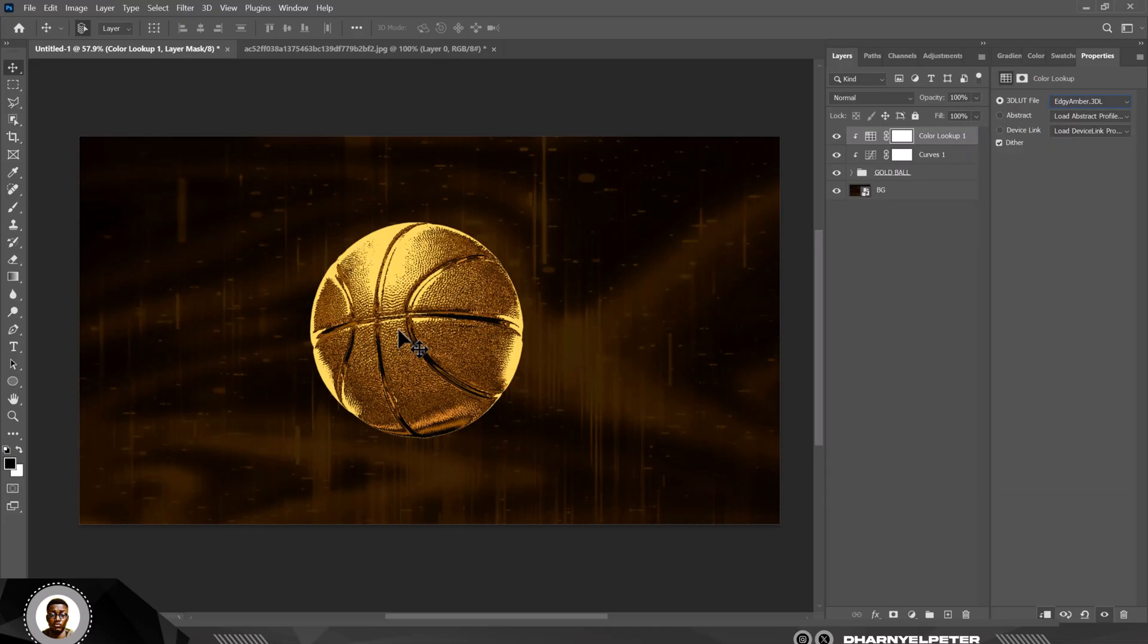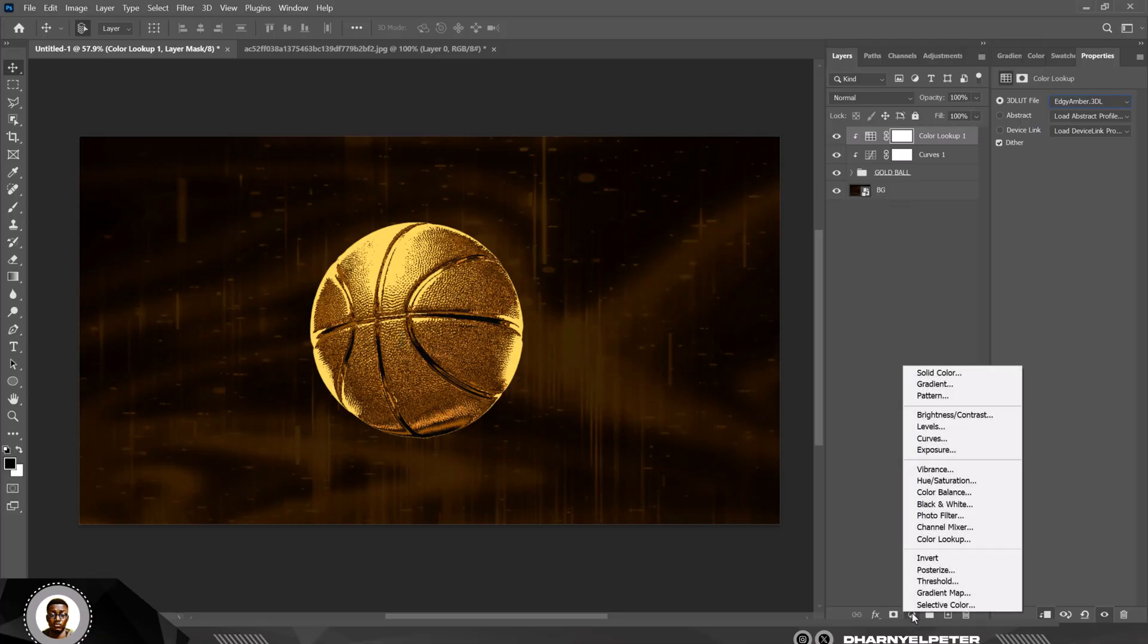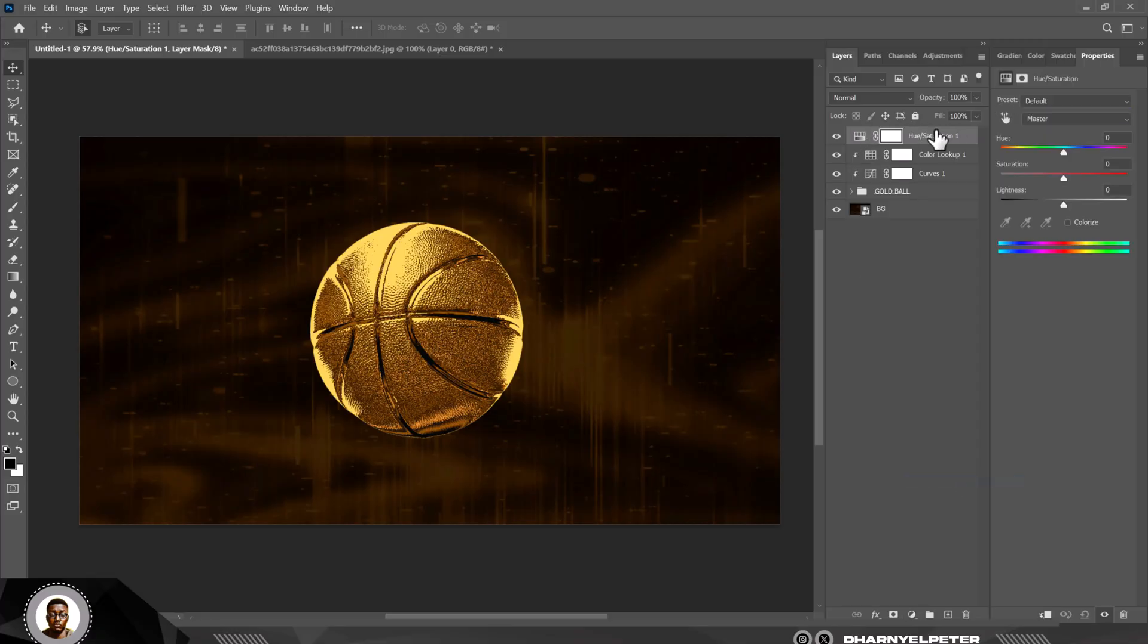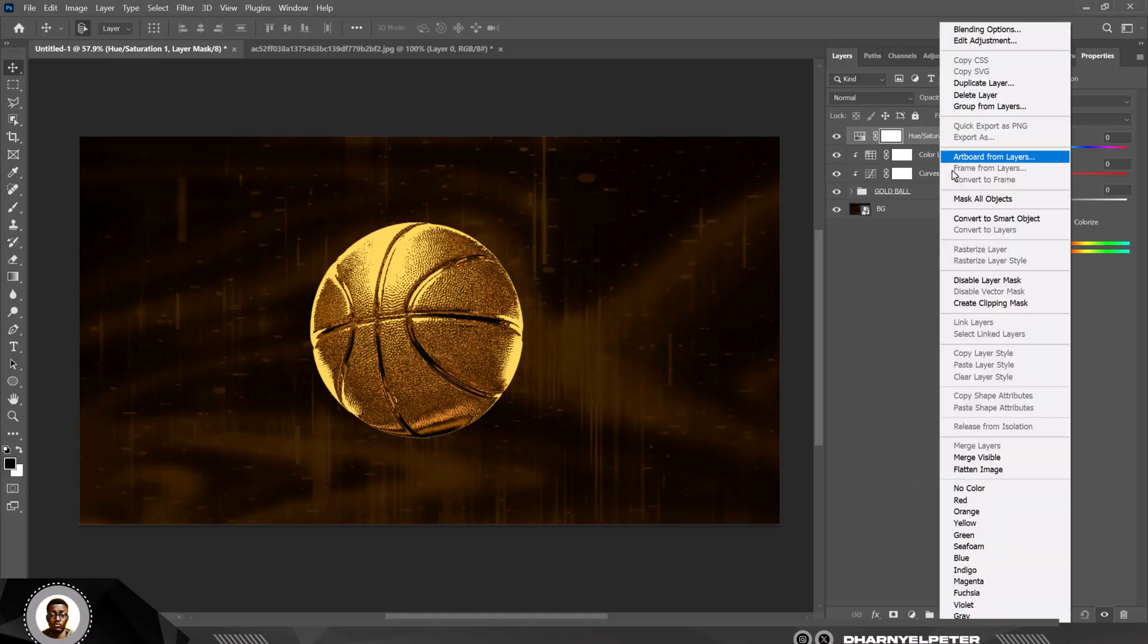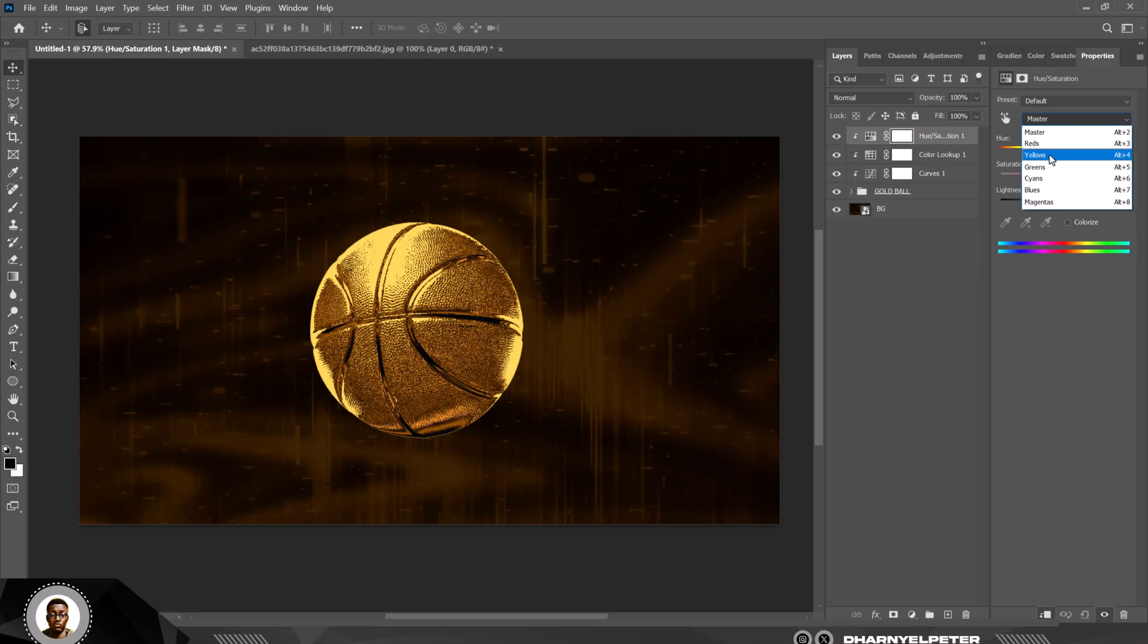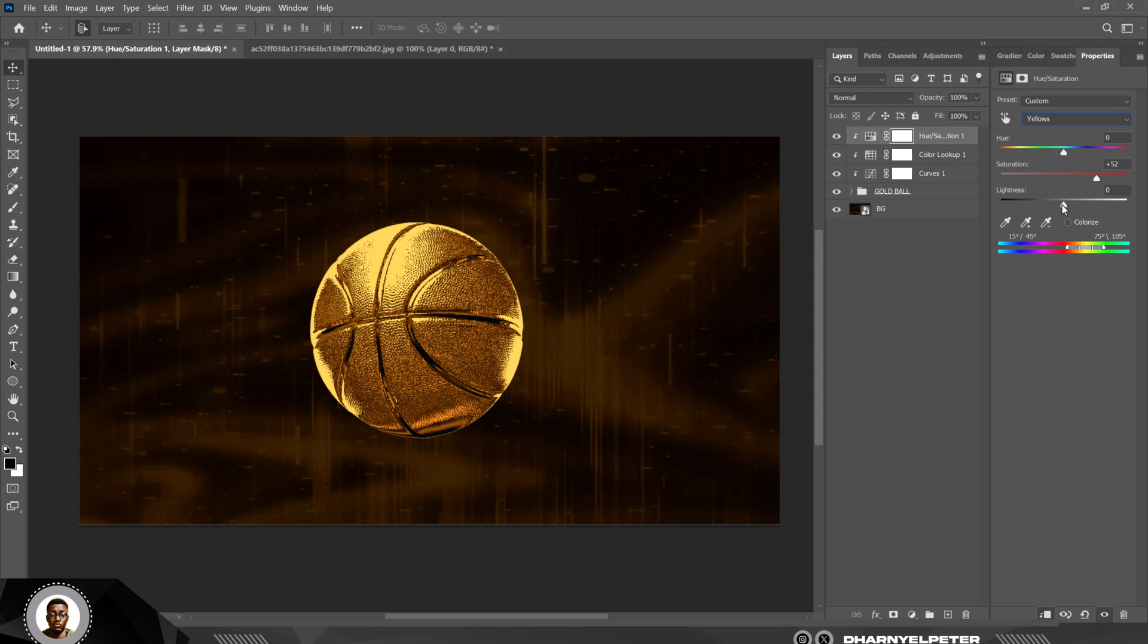Go to adjustment layer again and this time let's work with Hue and Saturation because we need to make it golden. Click on Master and click on Yellow, and increase the saturation of Yellow here, and you can increase the lightness here or reduce, but of course I'm going to be increasing here.